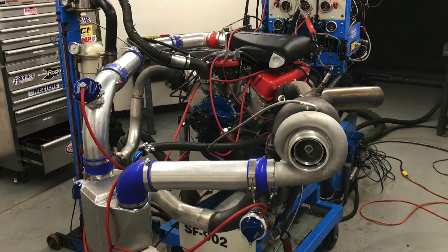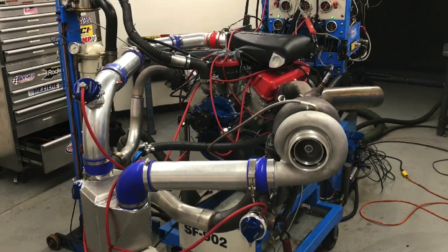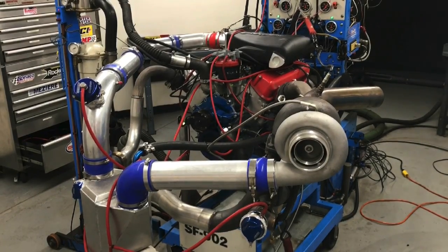How well does a homemade do-it-yourself turbo system work for a 5-liter Mustang? Let's find out.